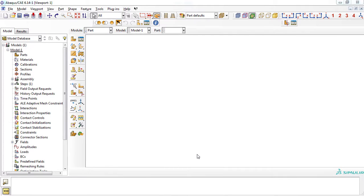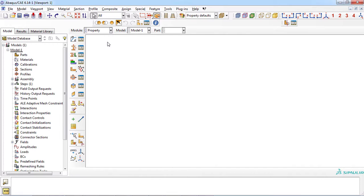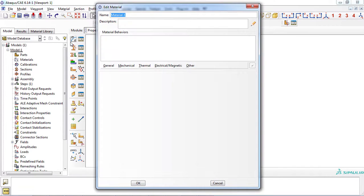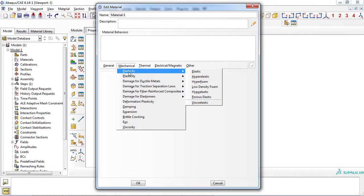To define the hyperfoam model, you must enter the property module. Select the create material icon, then select mechanical, elasticity, and hyperfoam.